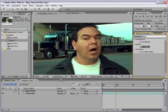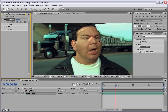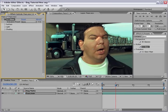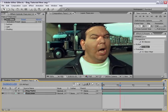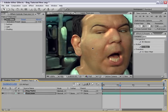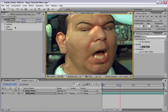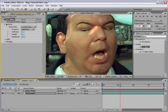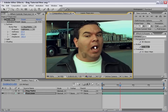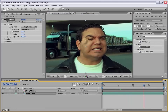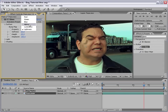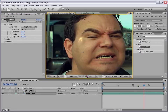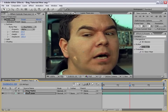Apply CC Glass to the face layer. We get this crazy wild organic effect. Click on the Surface tab in the effects controls and change the bump map to our bug mat. Then change the property to Alpha, so it follows the transparency inside the bug mat.